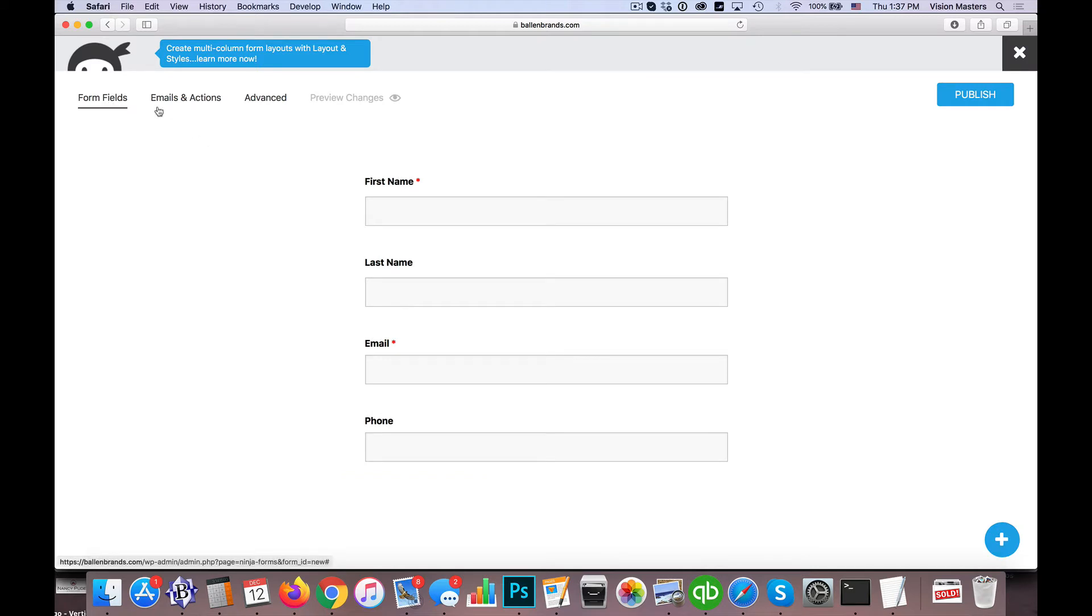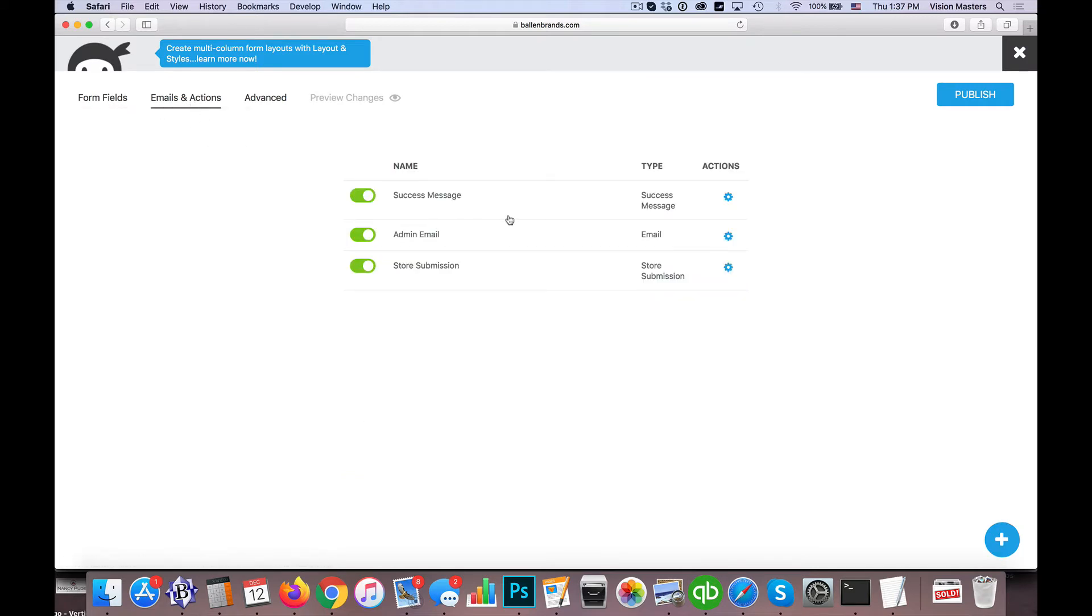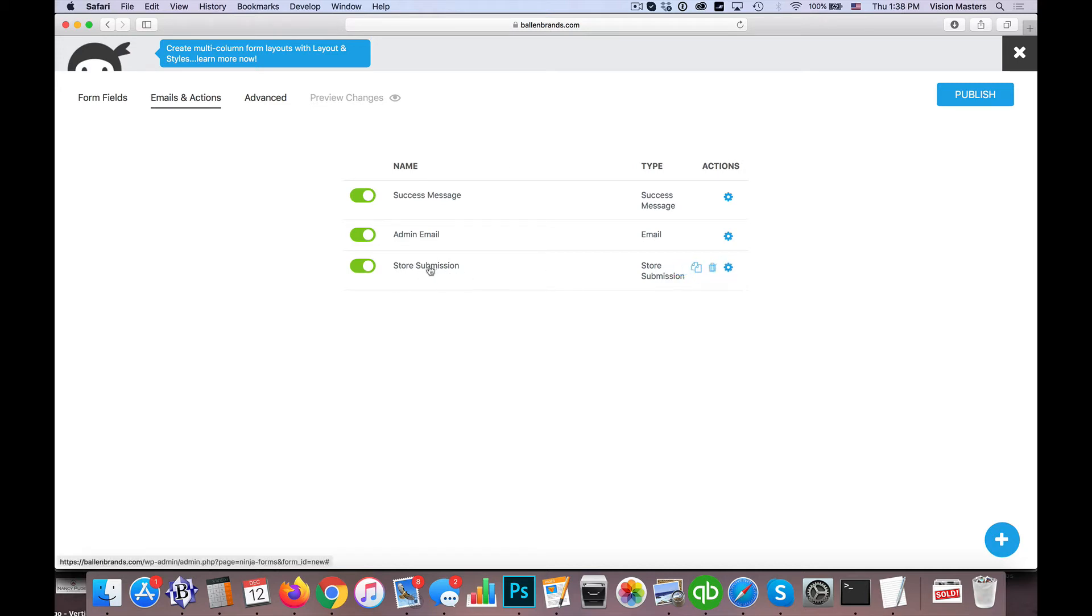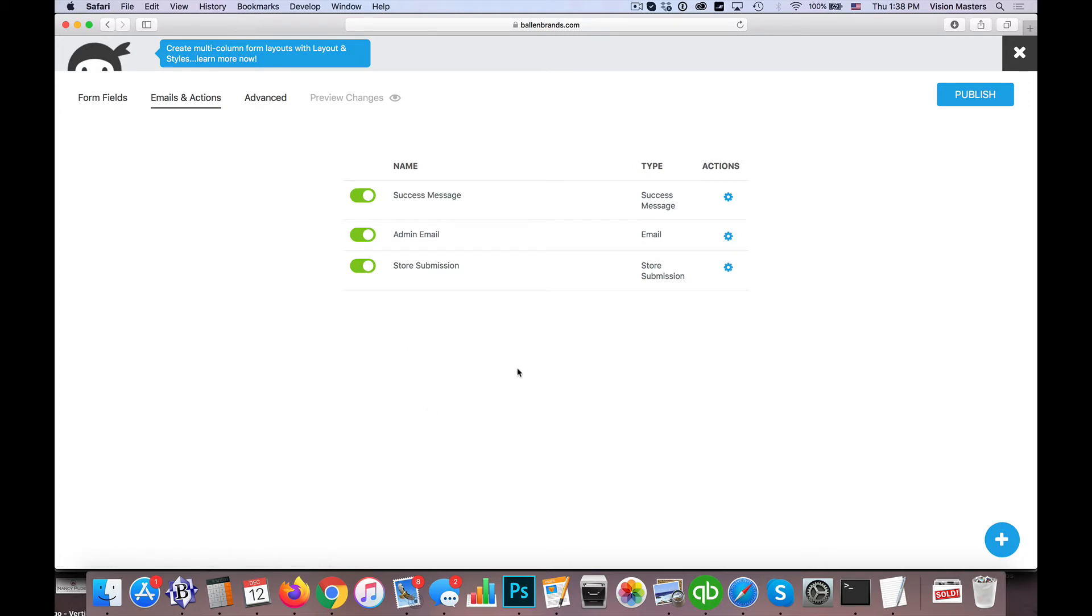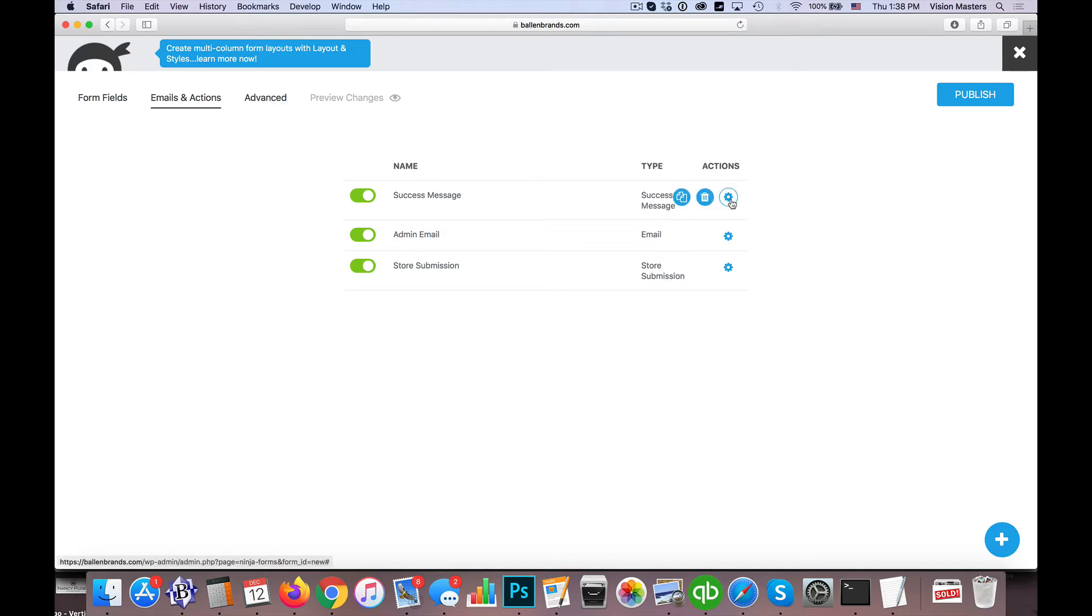So next we're going to go to Emails and Actions. By default we have this success message, we have an admin email address, and we have a store submission. What this is saying is it's going to store the actual lead—whoever it was—in your WordPress dashboard. It's going to save it in Ninja Forms so that you can always reference that back. Admin email is going to be an email notification that's sent, and then success message is what the actual end user sees. So we're going to go ahead and click on Edit for each of these.